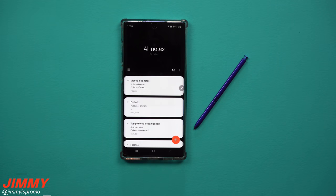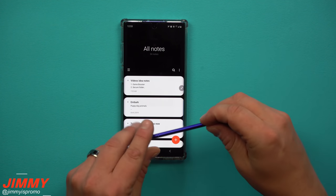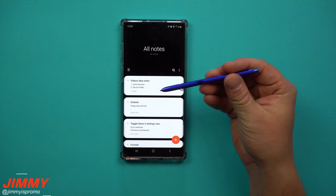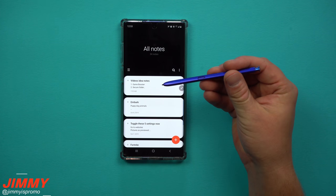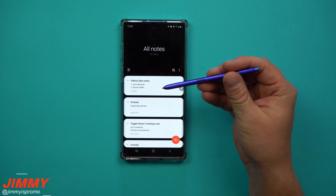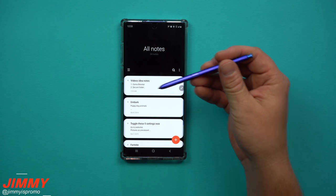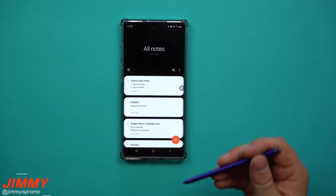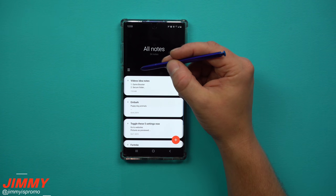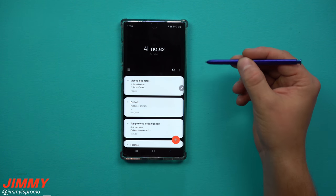Hey everybody, welcome back to Jimmy's Promo. Today we're going to talk about the brand new update to Samsung Notes and exactly what has changed. This doesn't only affect the Galaxy Note series — it also works with any of the Galaxy phones, and some of these features are being moved down from the Galaxy Note 10 to the older devices.